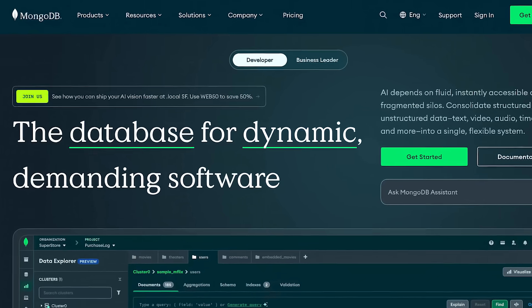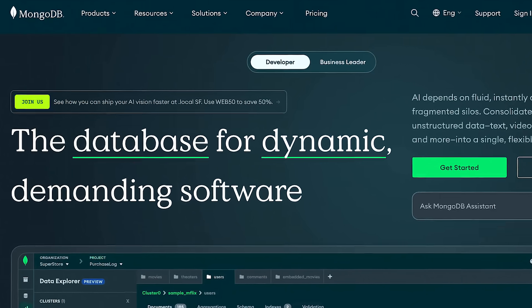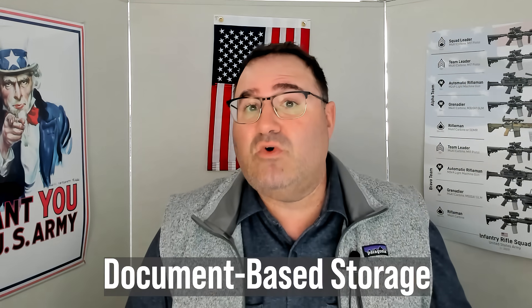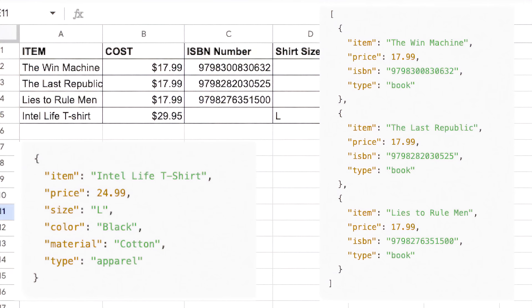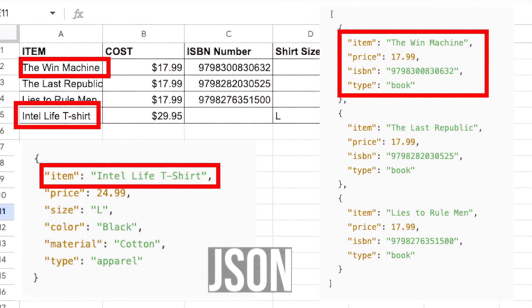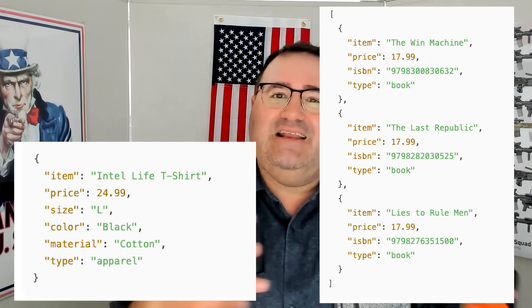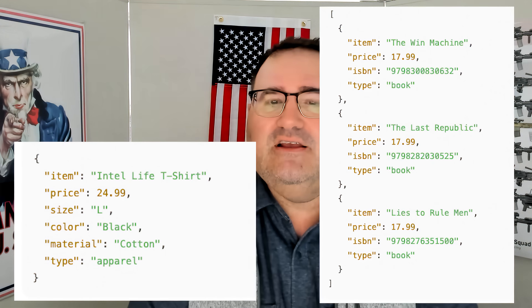MongoDB and other NoSQL databases solve this by using document-based storage. Instead of rigid rows and columns, each item is stored in a document, usually in a format called JSON. In MongoDB, it actually looks like JSON — they call it BSON. It makes it very scalable. You don't need a new table or an extraneous column; you just add different documents. SQL databases force everything into the same shape. MongoDB lets the item describe itself.